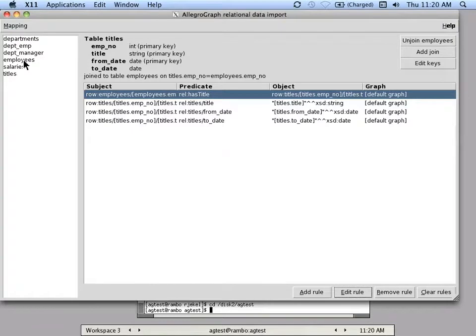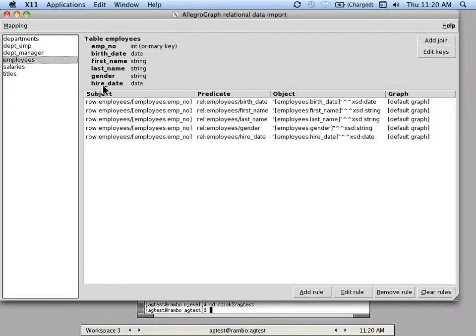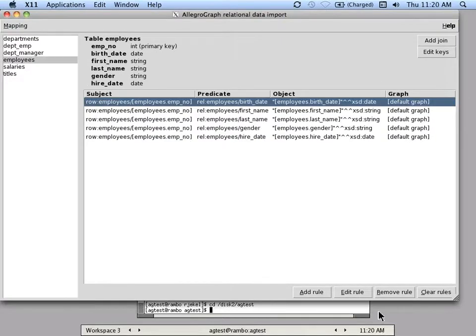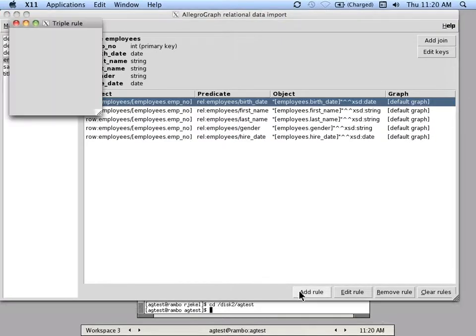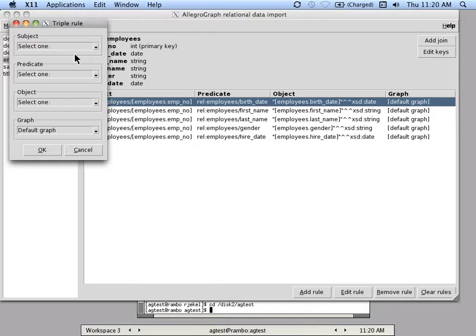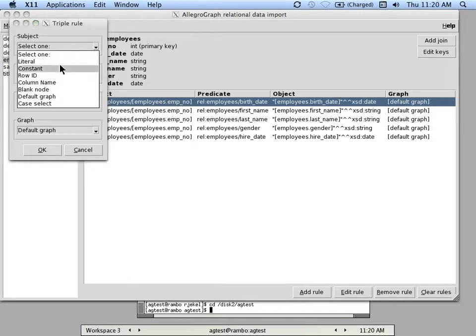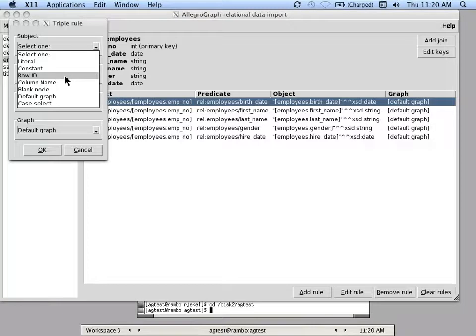I'll show you a couple more features. There are features when you're creating rules. As you can see, there's literals, there's constants. The row ID is the data in the column of that row.